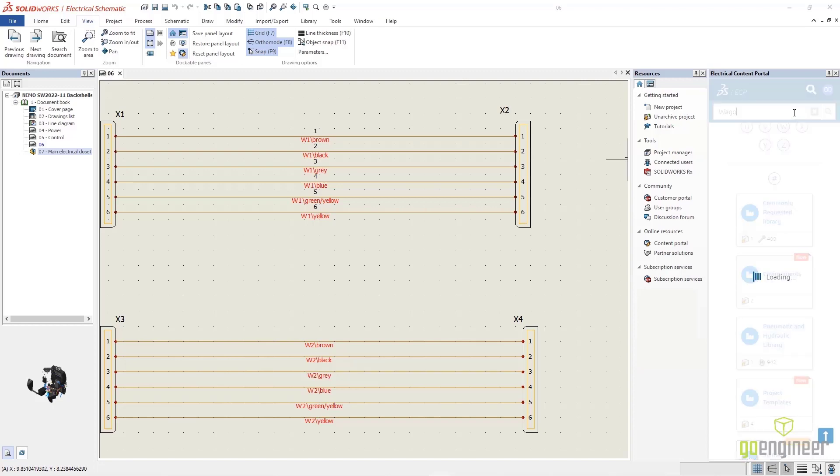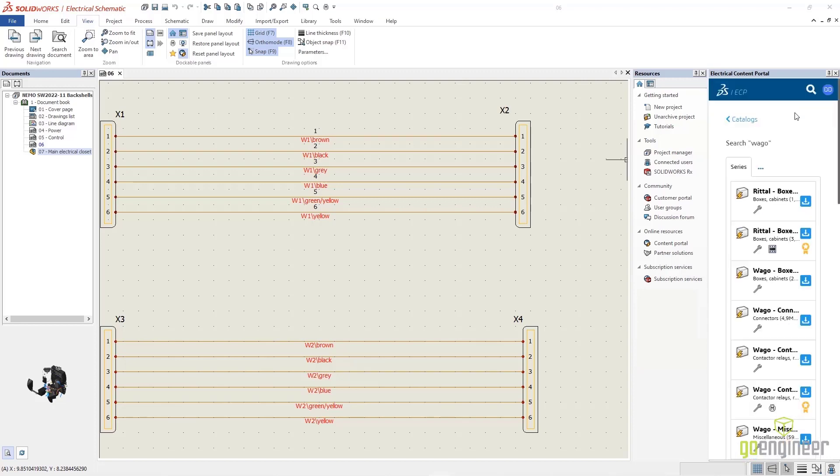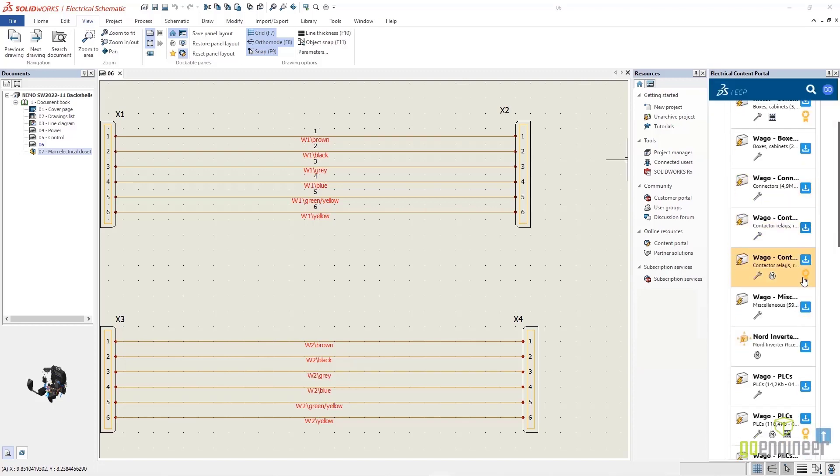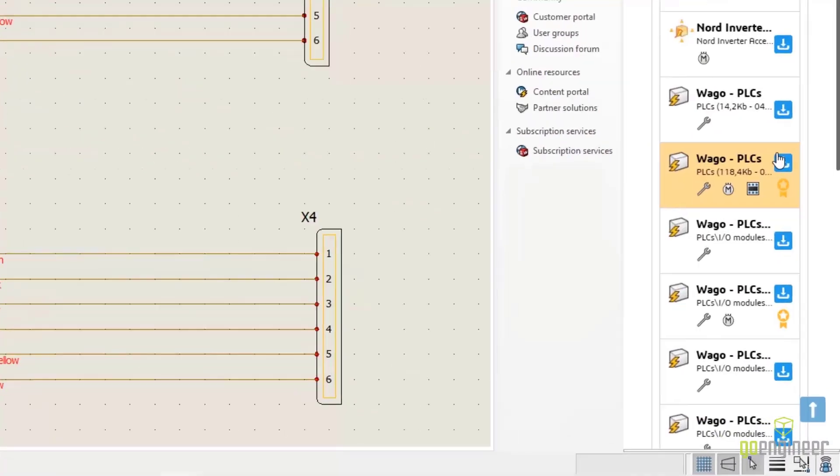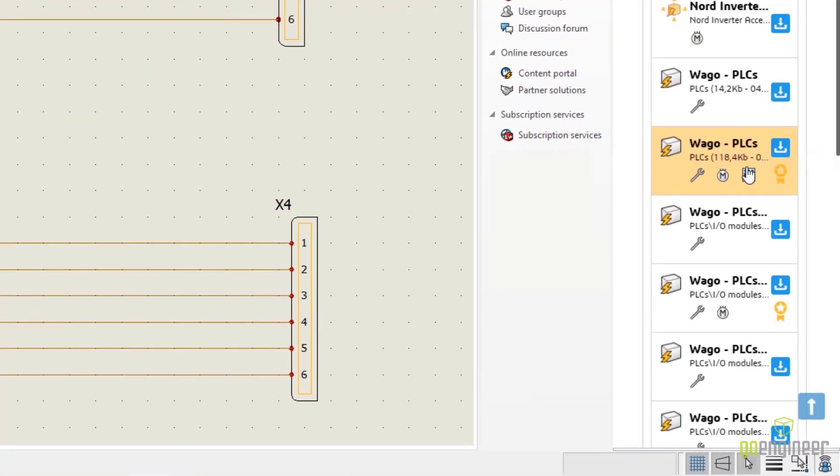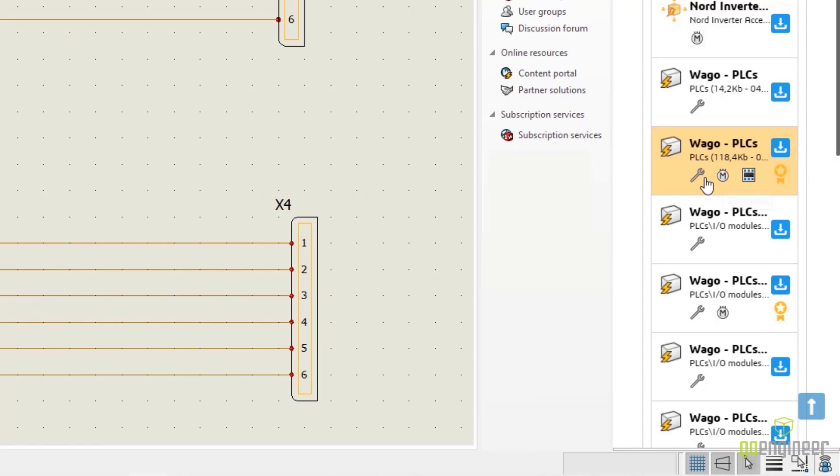Here we're going to search for a specific manufacturer. You'll get a list of what's available to download, and each item has different things available. PLCs have 2D footprints, symbols, and manufacturer parts.